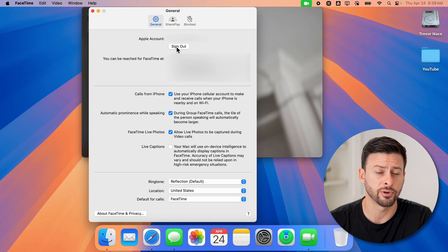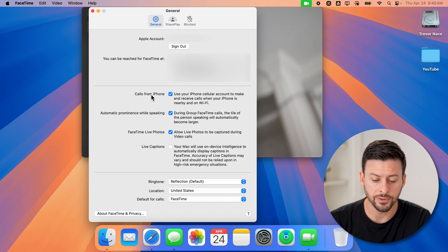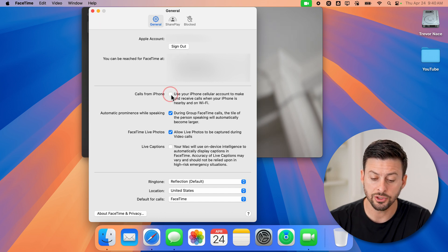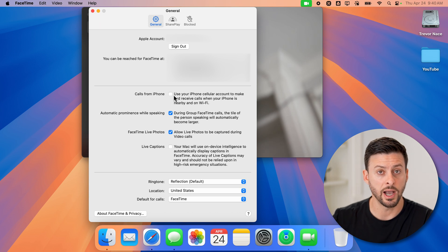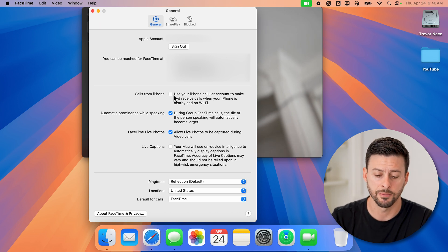However, there is a different option as well. You can see calls from your iPhone - you can just turn this off. And then whenever your iPhone rings or iPad rings, it won't ring to your Mac.